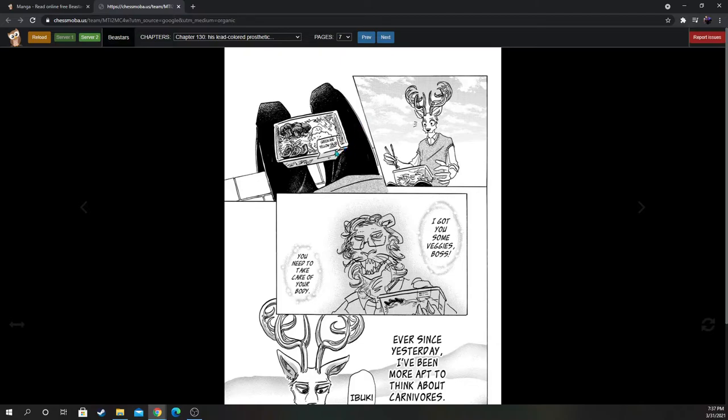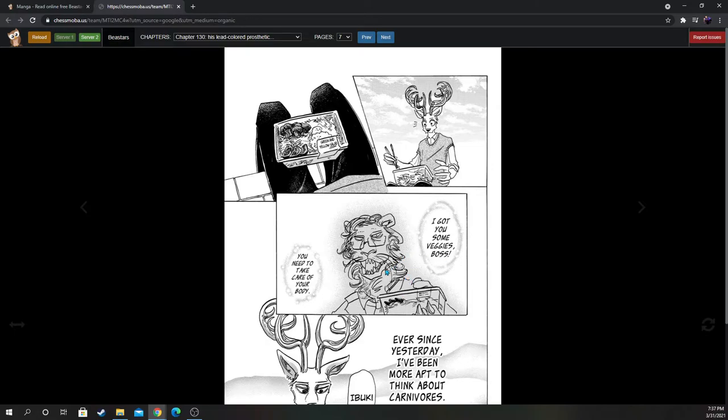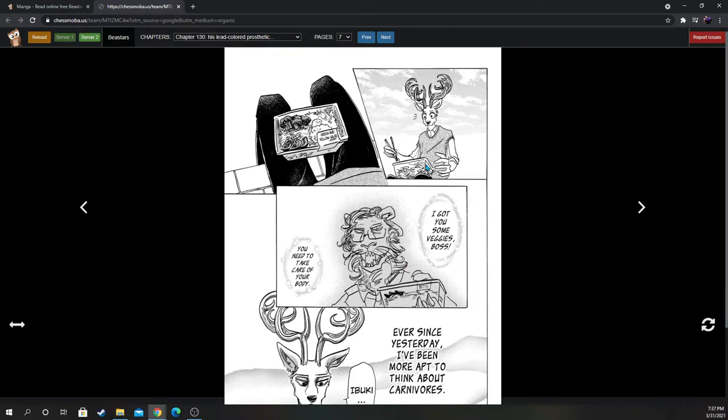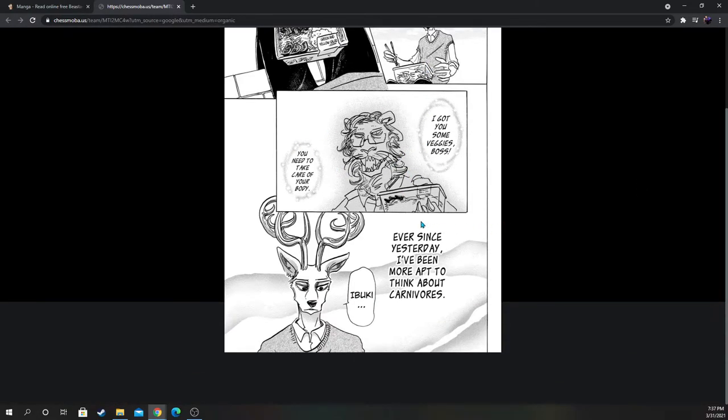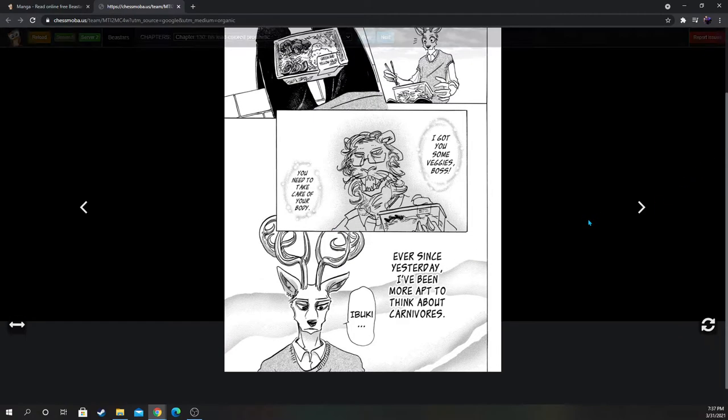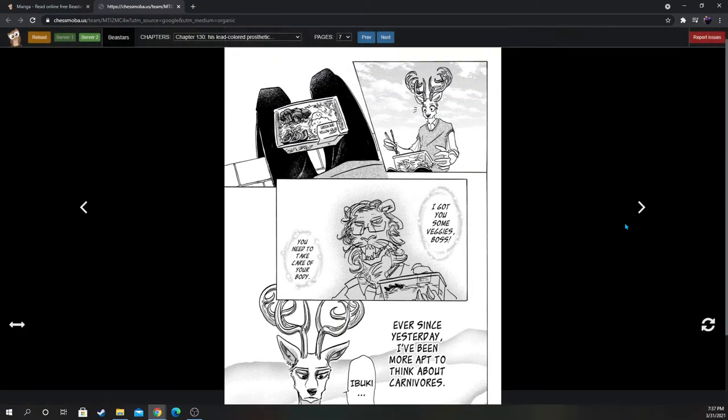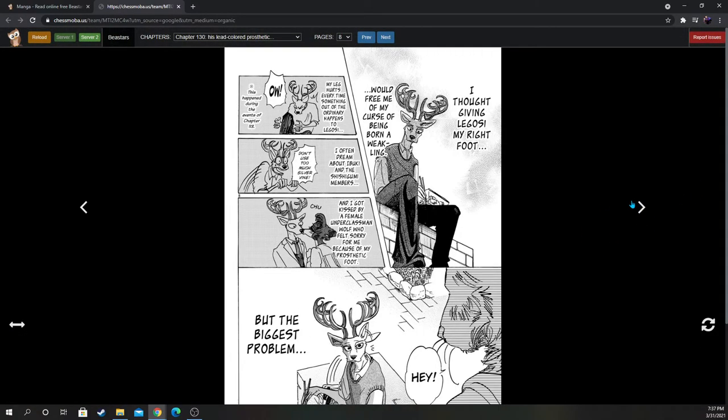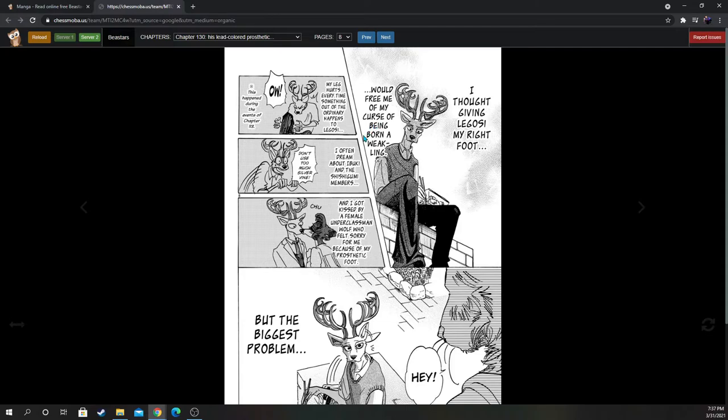I have my own life. I can't be worrying about him forever. Who knows what will happen if I get myself involved with Legosi, that troublemaker. Besides, my right foot stopped hurting when I woke up this morning. That sense of foreboding was nothing. Green and yellow salad. Oh, this is what Ibuki used to bring him. You got me some veggies, boss. You need to take care of your body. Ever since yesterday, I've been more apt to think about carnivores. Ibuki, I thought giving Legosi my right foot would free me of my curse of being born a weakling. My leg hurts every time something out of the ordinary happens to Legosi.